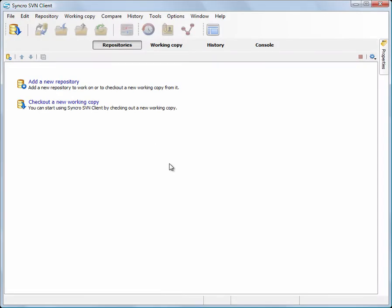In this demonstration, we are going to see some of the basic functions offered by SynchroSVM client. In our scenario, the rest of the team already works on a project stored on a remote repository.